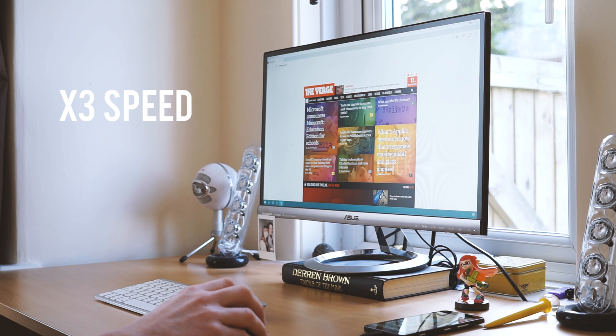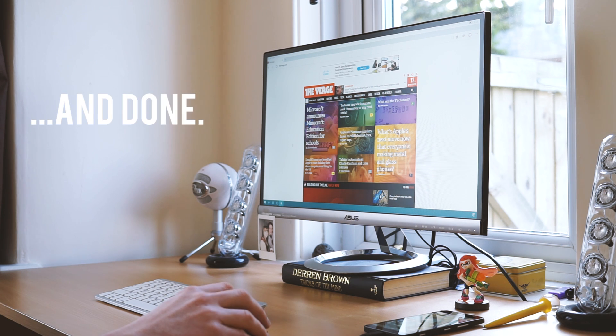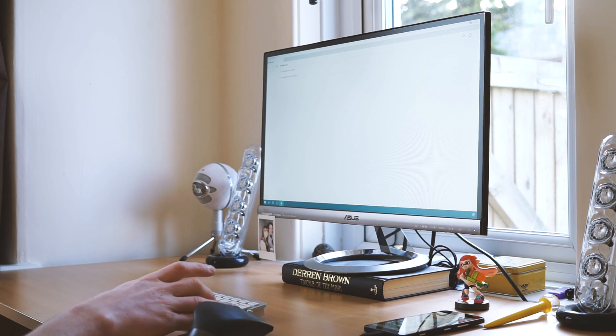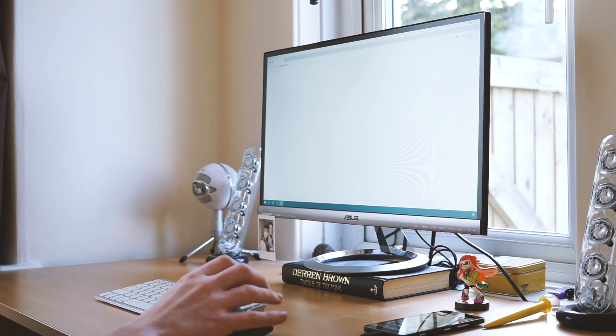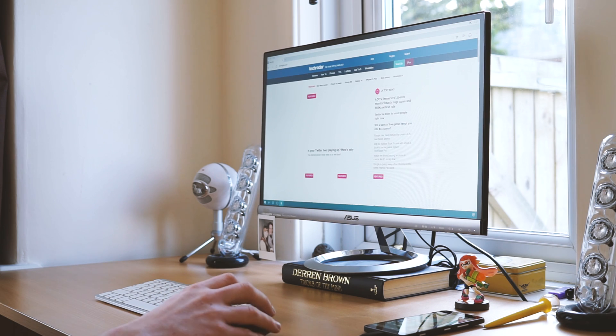However, less complex sites don't take too long to show their faces. Reddit and TechRadar for instance load relatively quickly.